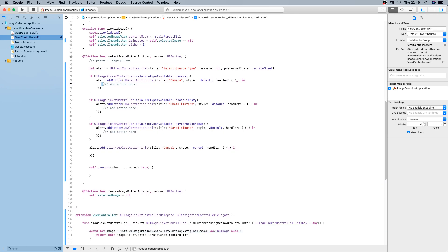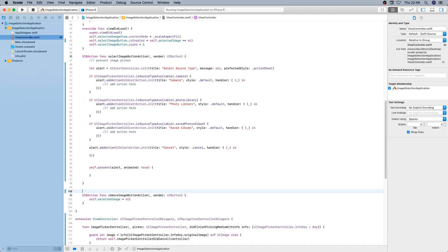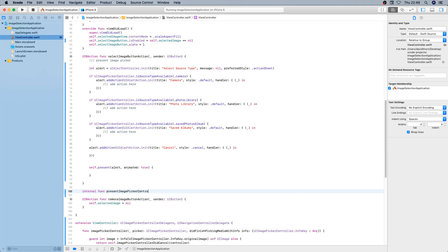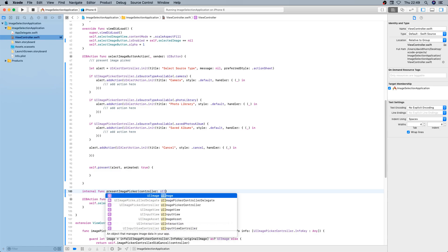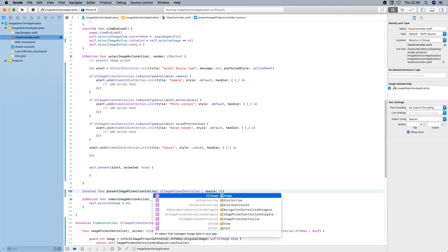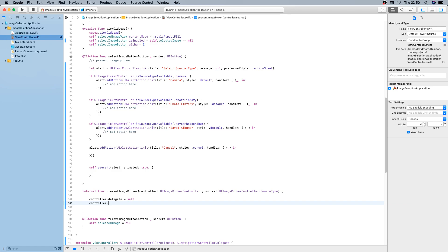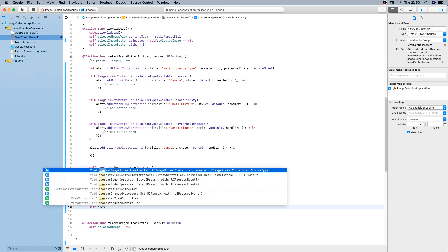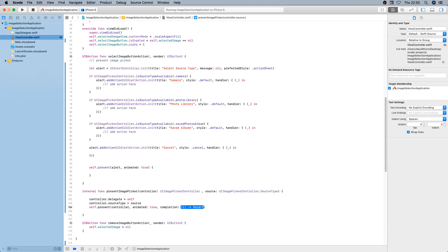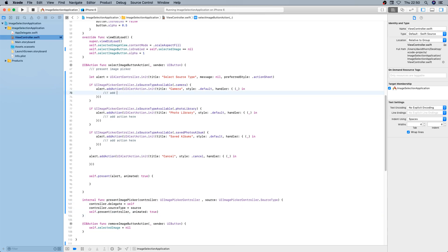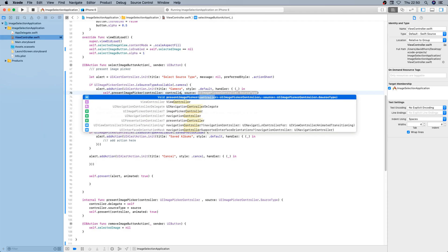We need to call this three times based on different source types, so we create a helper method called presentImagePicker. It takes a UIImagePickerController and a source type. We set the controller's delegate to self, set the controller's source type to the source parameter, and then present the controller. We don't need a completion handler.